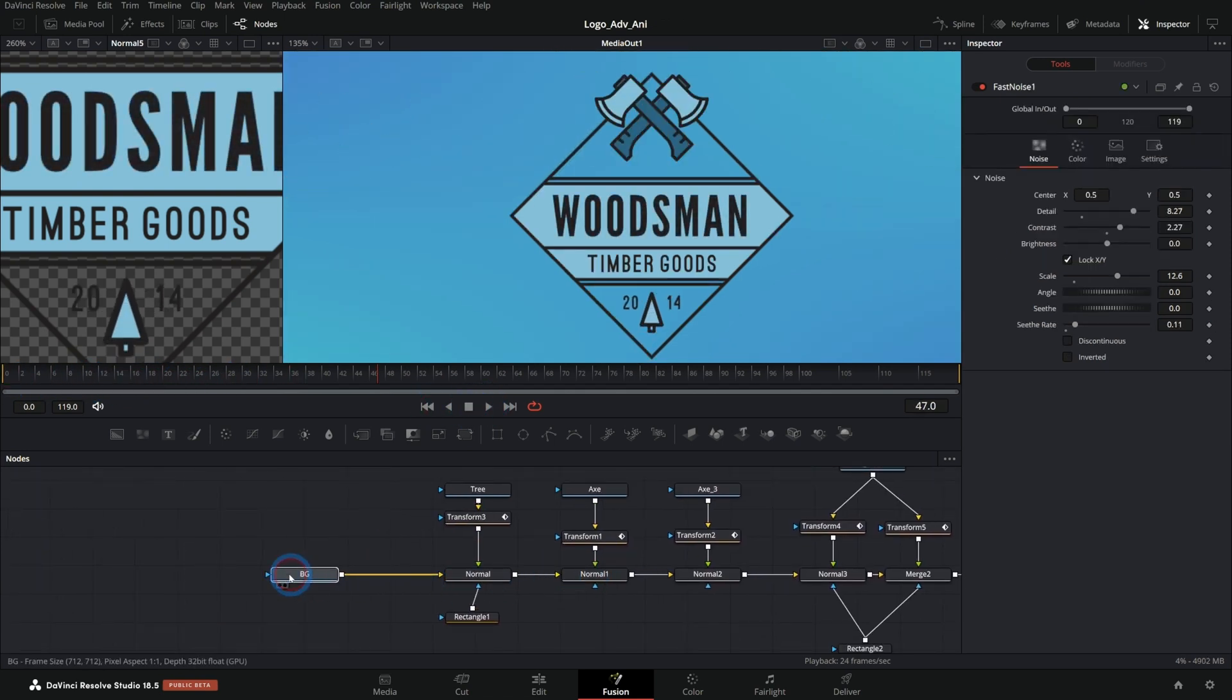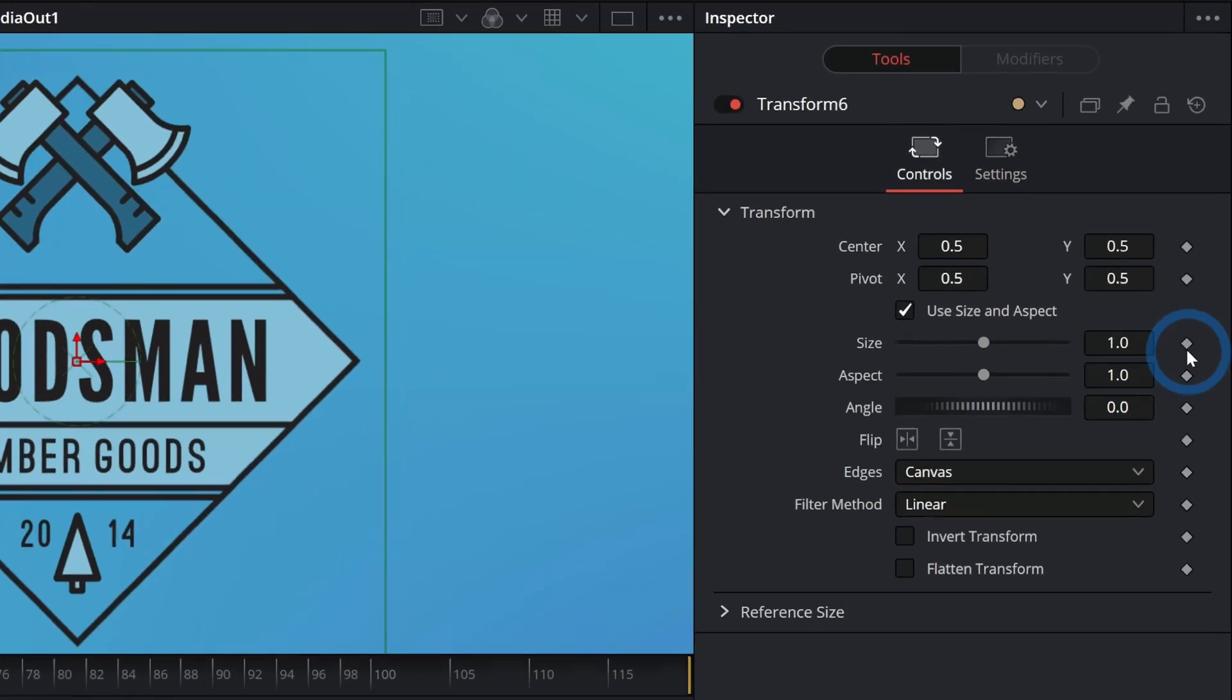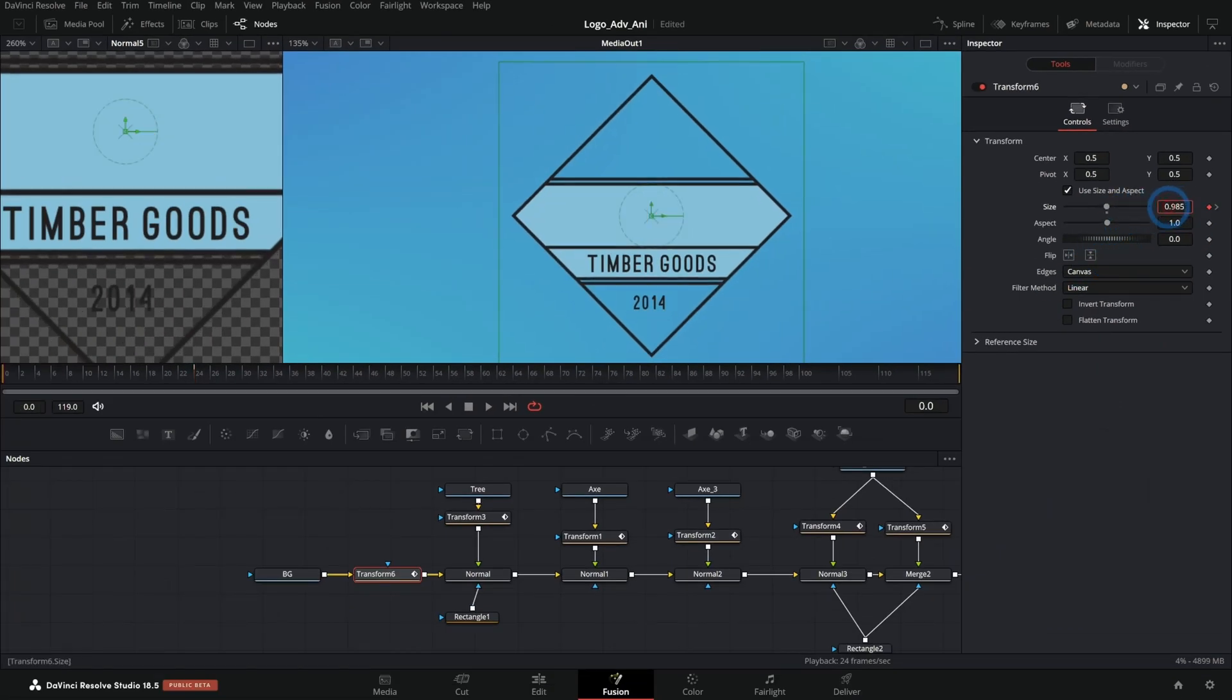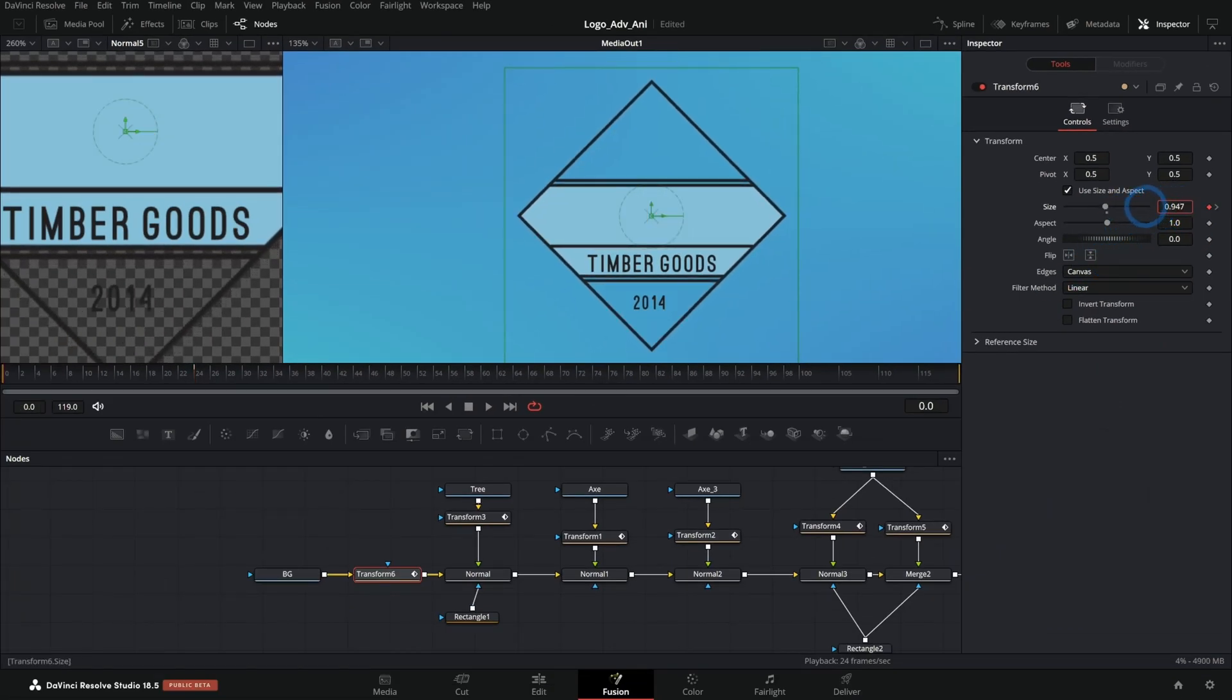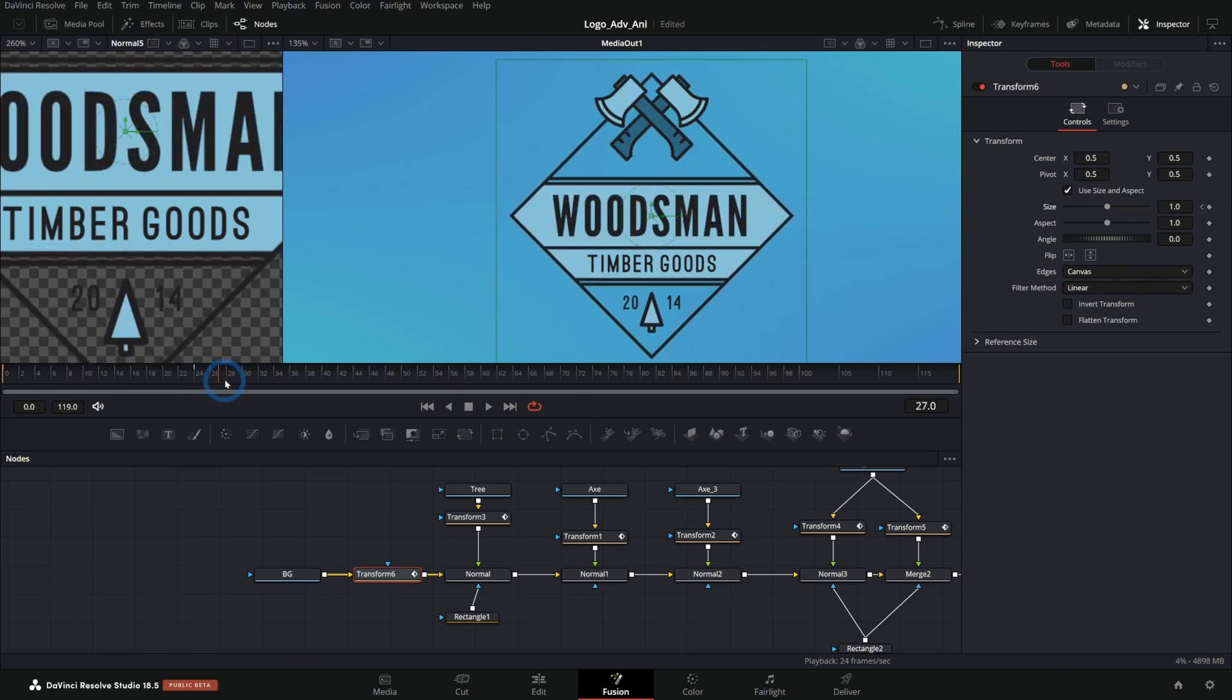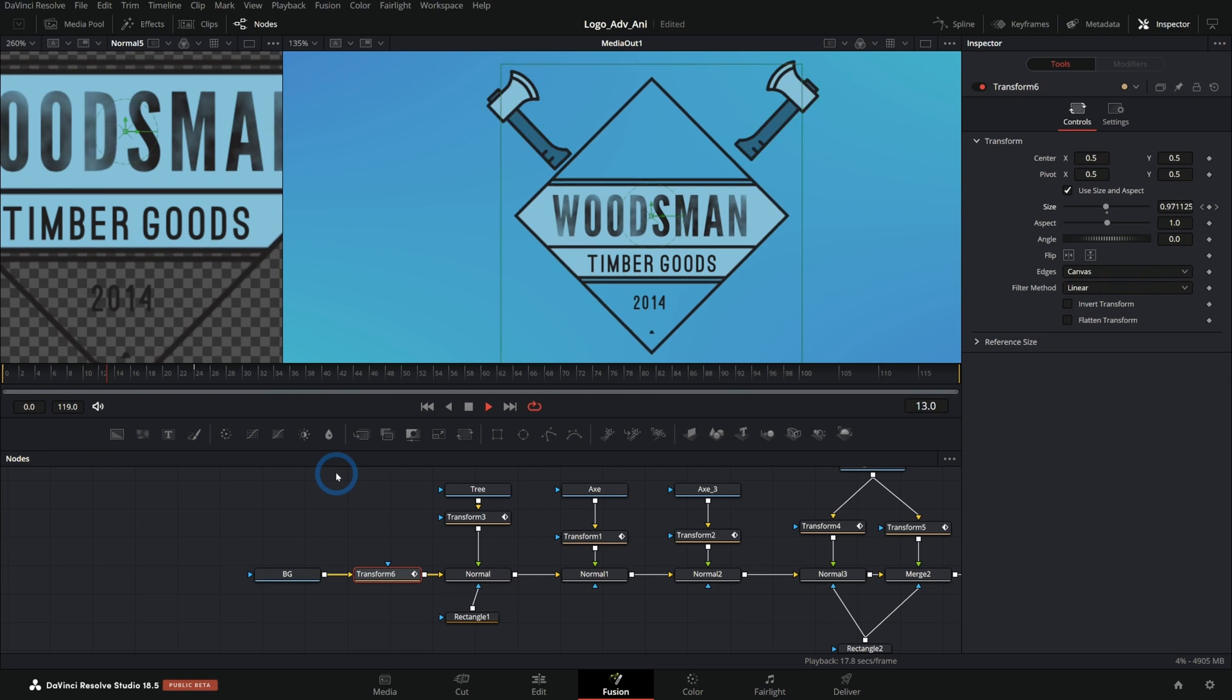The other thing I want to do is take this background and let's go ahead and add a transform to the background. And maybe as everything's kind of coming in at 24 frames, we'll end up here and I'll keyframe the size this time. And we'll kind of push the size back a little bit, just a touch. So now it kind of zooms in as things animate and it gives a little bit of parallax. That looks cool.